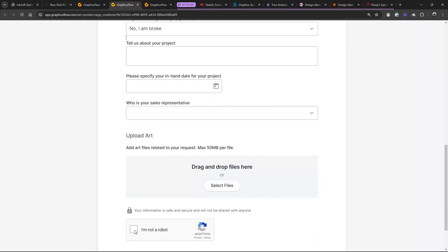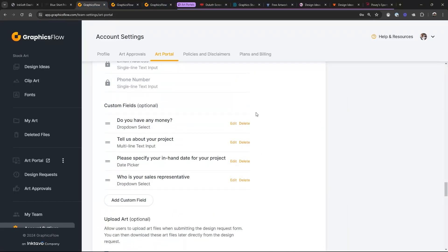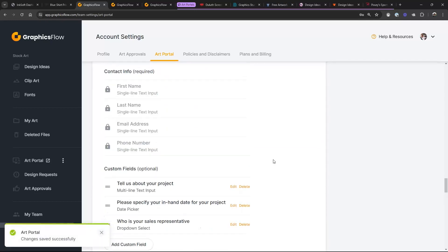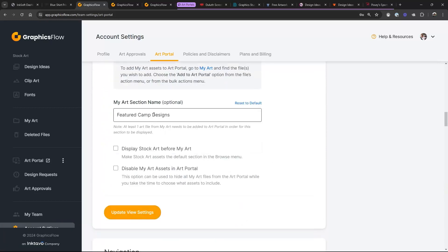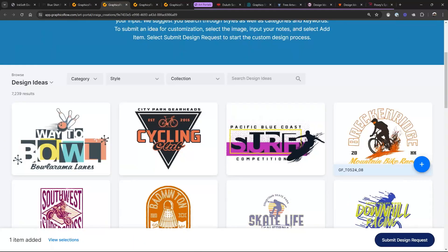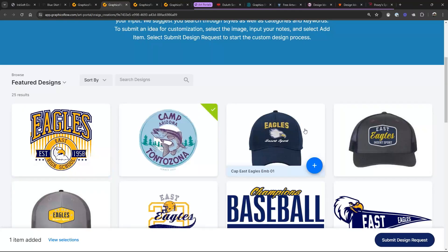Since I don't want that custom field in there, I'm going to go back and delete it, then update. For the featured designs label, I'll just say 'Featured Designs' again to get rid of the word 'camp.' Then in this case, I'm going to say 'Display stock art before my art' and refresh that portal. Now you're seeing the standard stock designs, and if they want to see featured designs, they'd click on 'Featured Designs' or whatever you have it named.